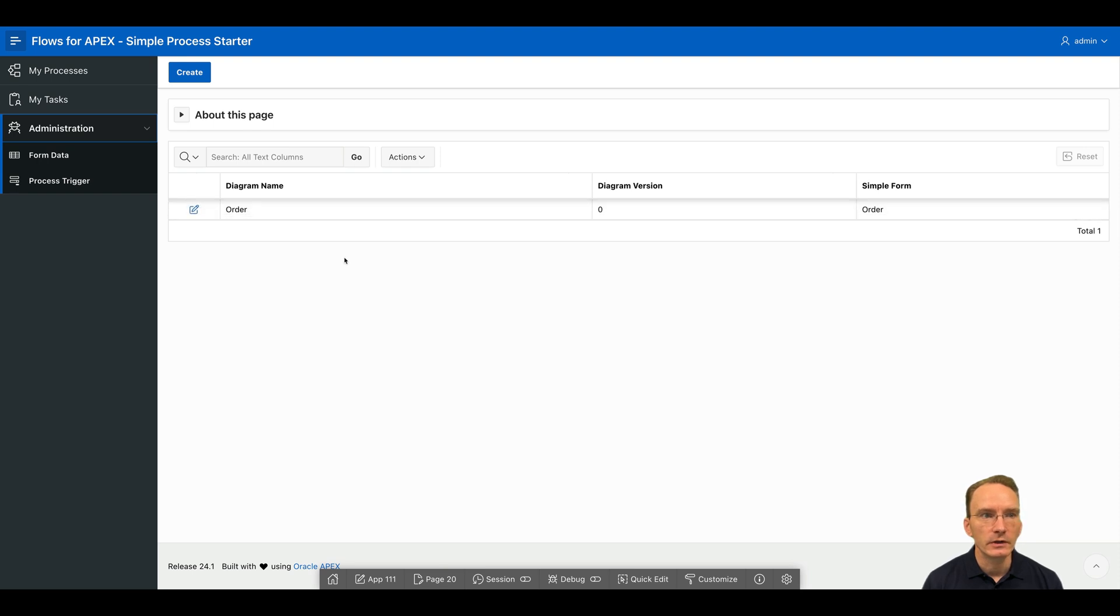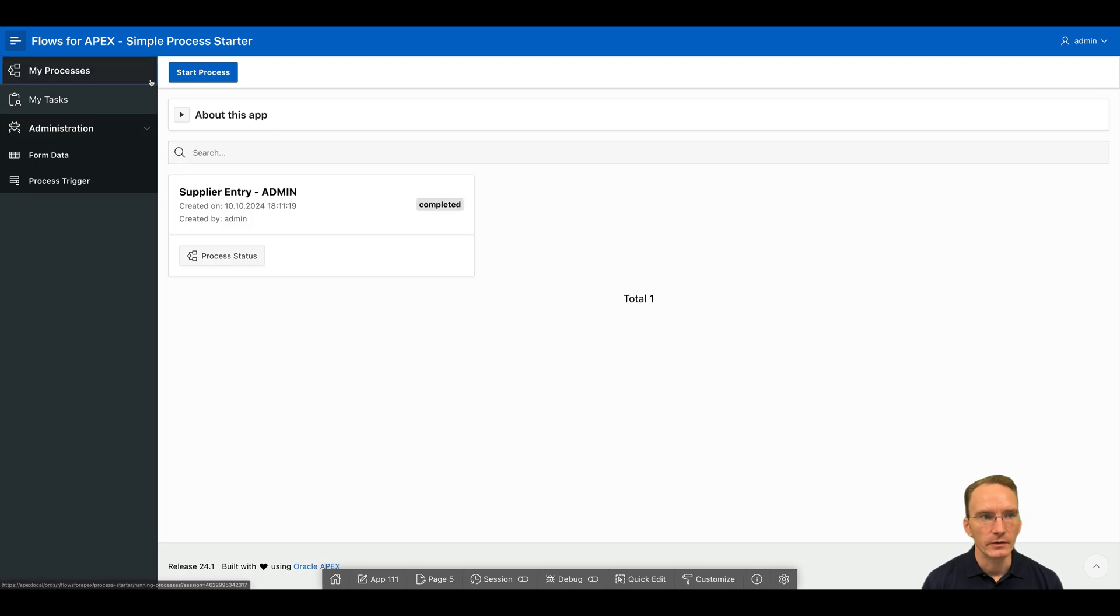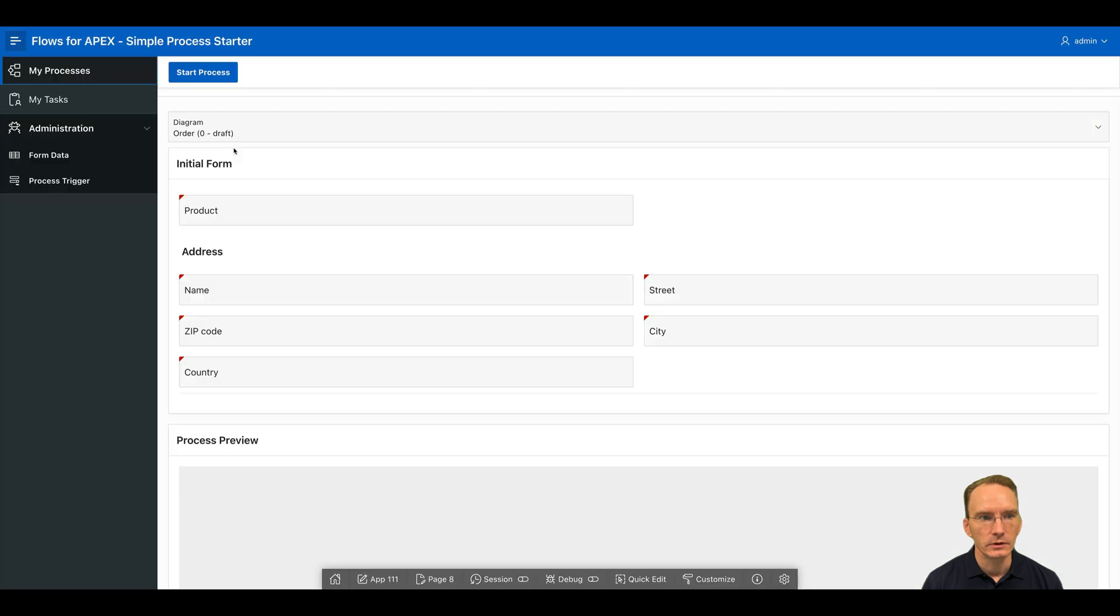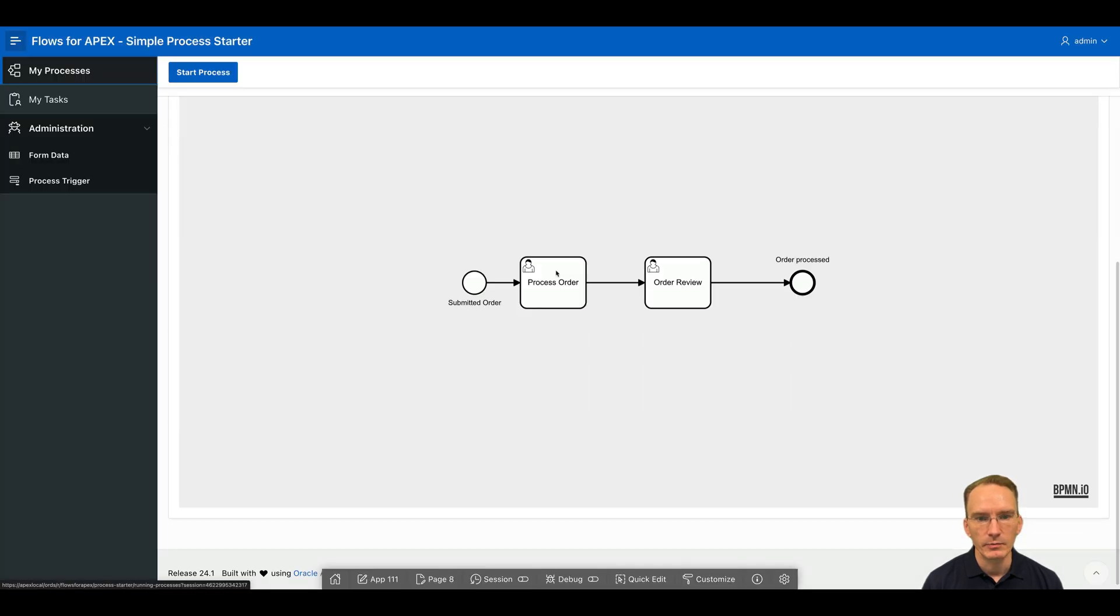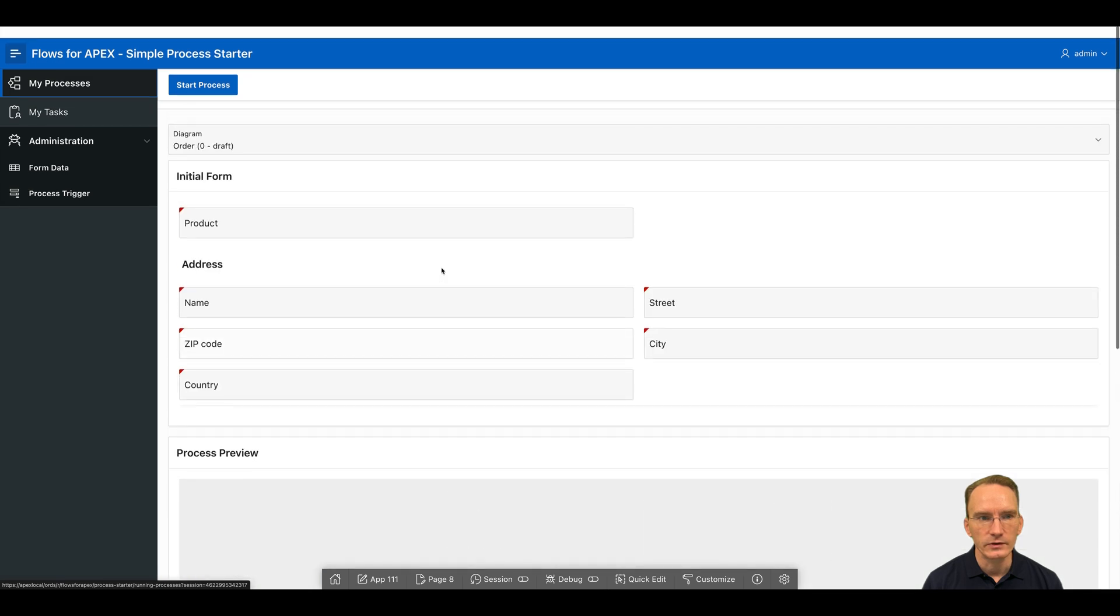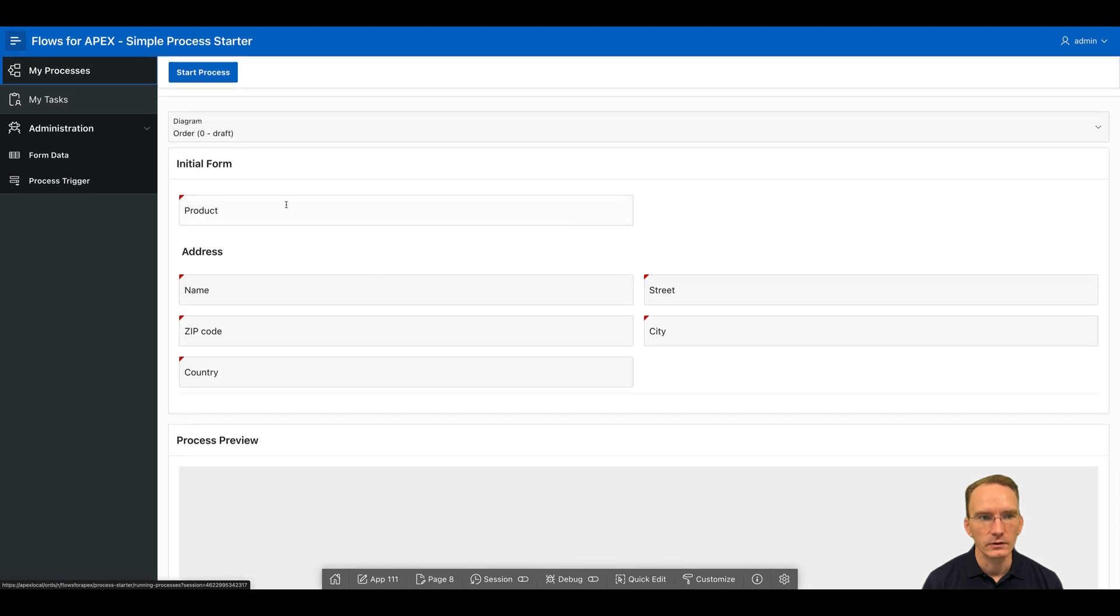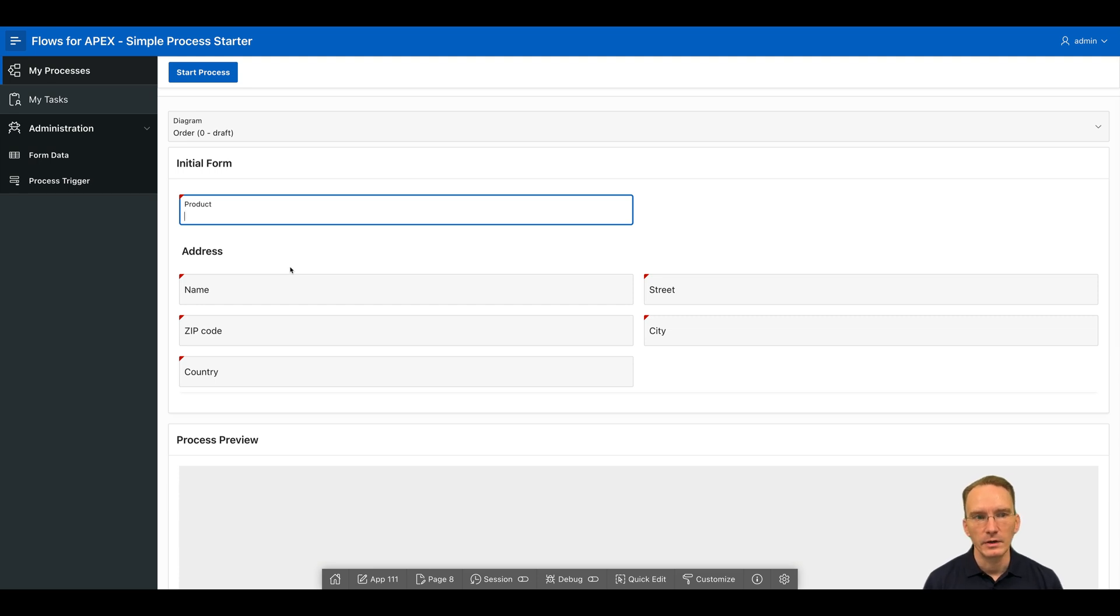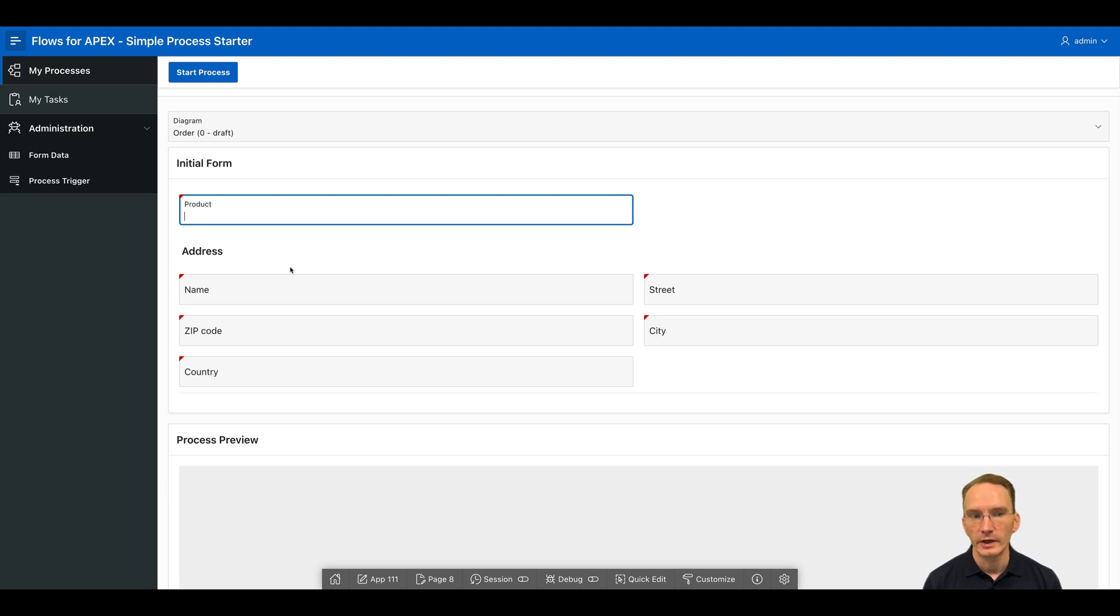Upon installing simple process starter app, you already get the order process installed by default. So I recommend you start that process. And here you can also see not only the process, but to kick off this process, you first have to enter all the details here. As you can see, simple forms are a really powerful feature that requires zero knowledge of Apex itself. So try it out yourself.